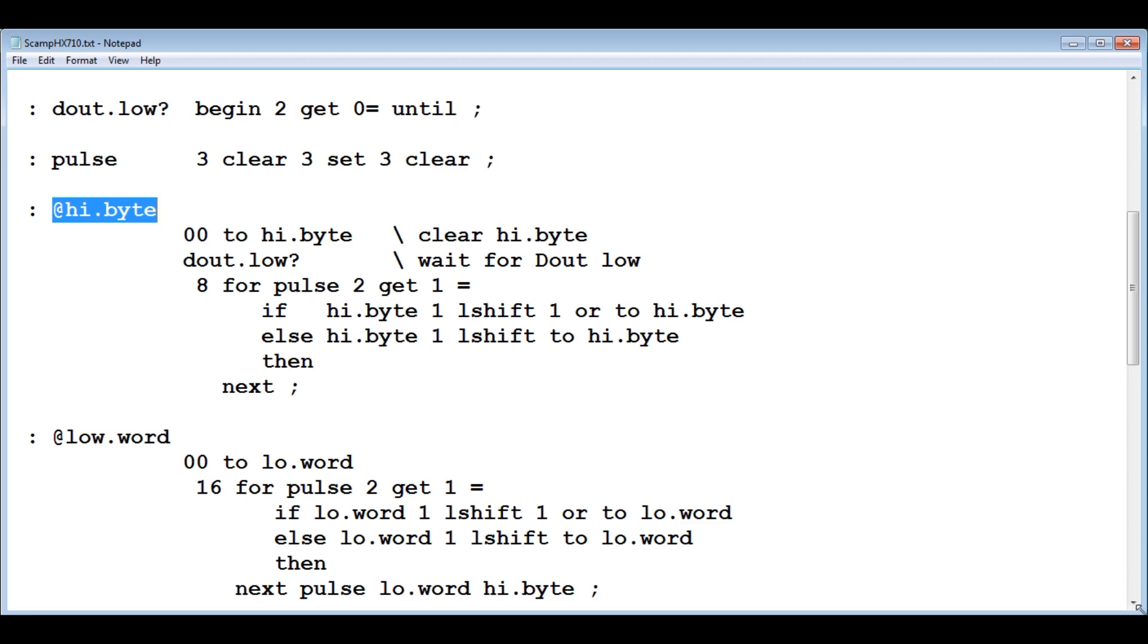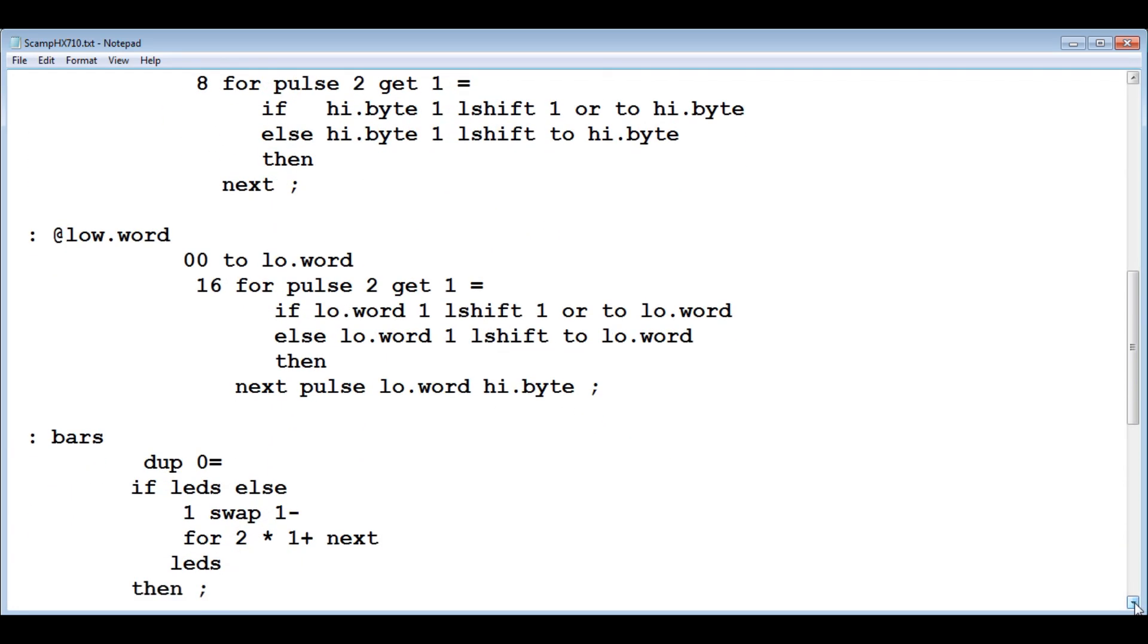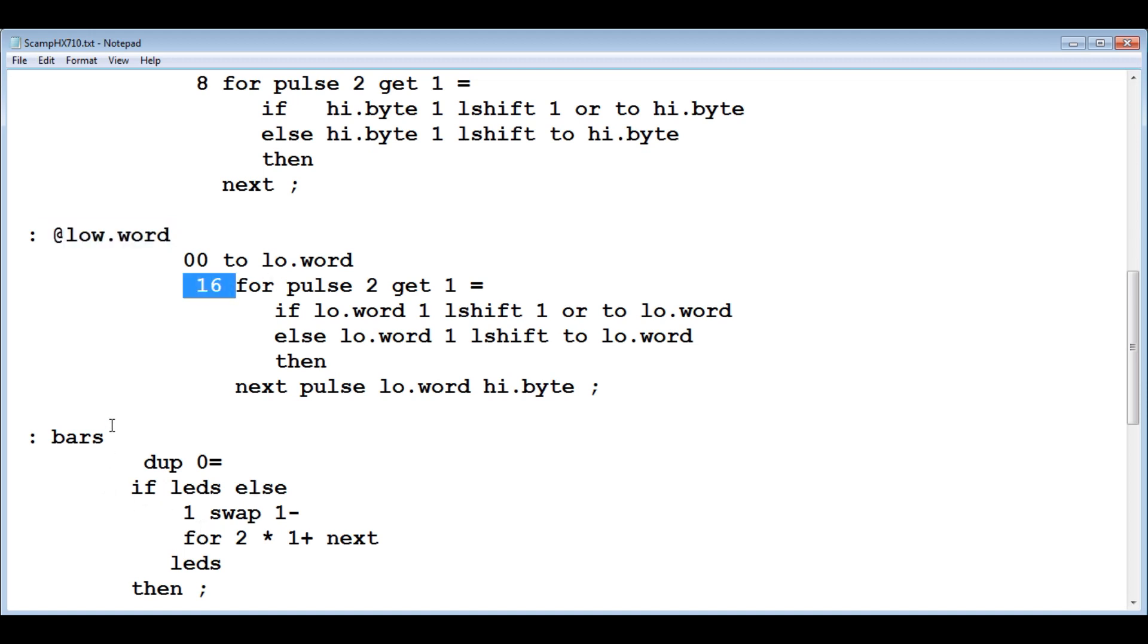Then we're going to do that again, but we're going to do it 16 times. It's called low word. We're going to send out a clock 16 times and take in 16 bits. With the 16 here and the eight up here, that's 24 bits. So now we have 24 bits of data.